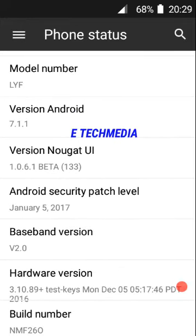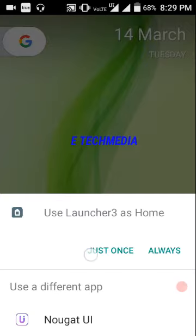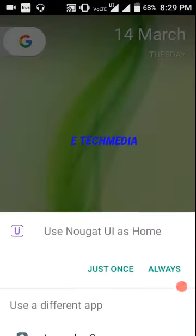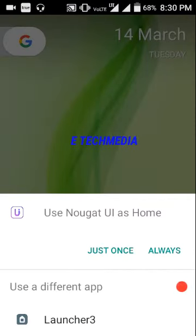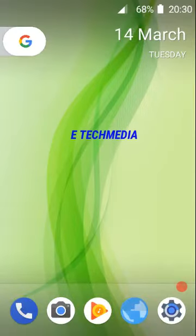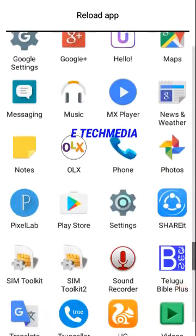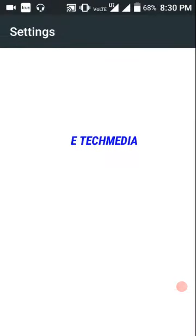If you don't have a problem with the home screen, if you don't have a home button, you can do the Android version — this is the default. If you don't have a home button, you can change it the same way. If you don't have any options to remove the Android version, you can change the same way.